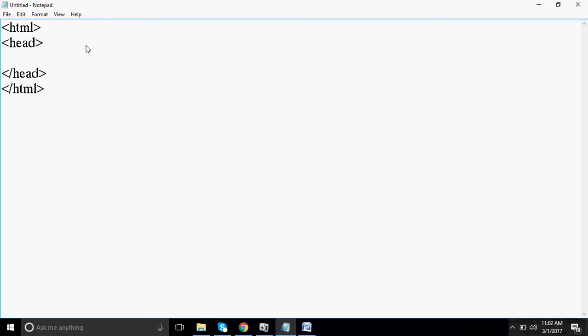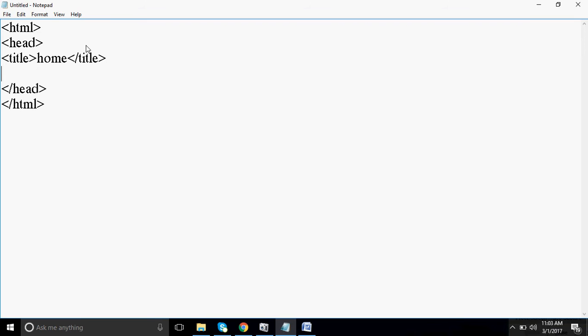We recognize the page by the title. The page is recognized by title - which page is open we will see in the browser. That is known as title. Whatever we type in the title, that is available in the browser, which I will show you later. Right now I am typing HTML.